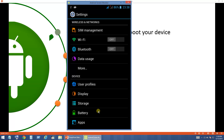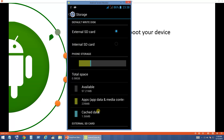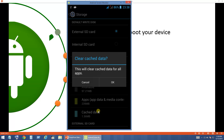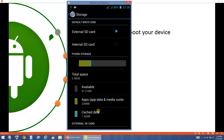First we will try to clear up the cache of all applications altogether. Under Settings, go to Storage and there you have Cached Data. Click on Cached Data and the system will ask for a confirmation whether you would like to clear the cache data. Click OK. This is one way of clearing out the cache data.